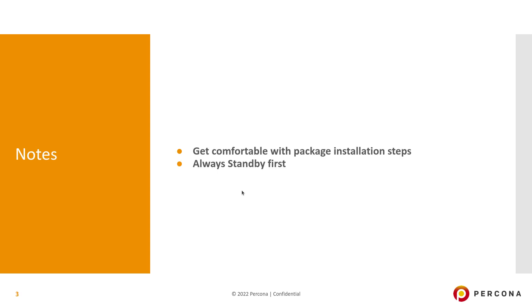A couple of important notes. Even though there is no impact expected during the minor version upgrade, get yourself comfortable with the package installation. Preferably prepare those steps, the commands, so that one should be able to just copy paste. You can do that on a test system and replicate the same steps on the production system.